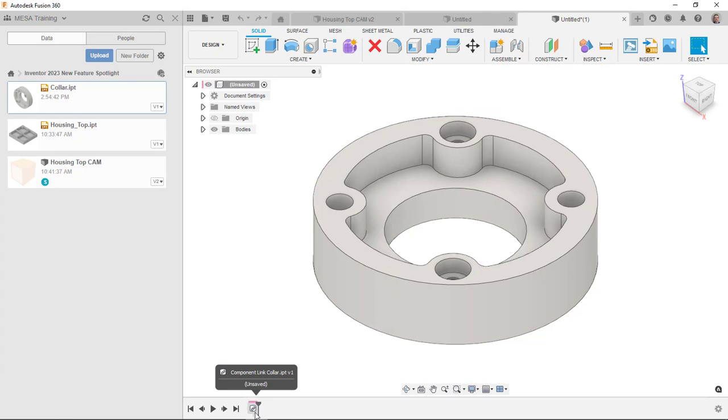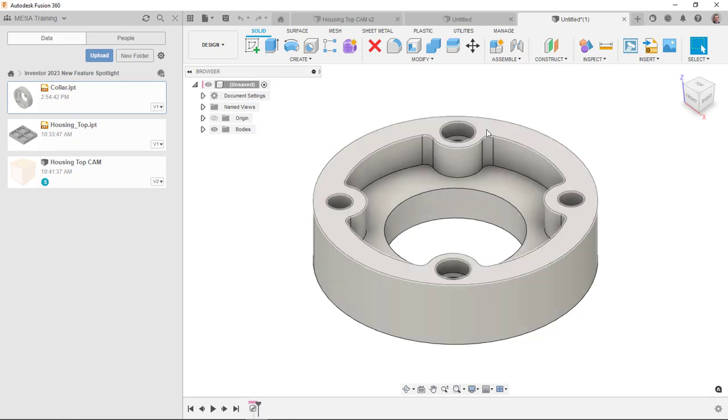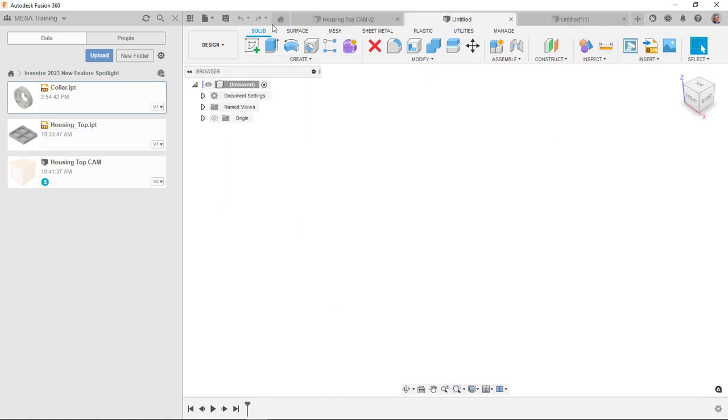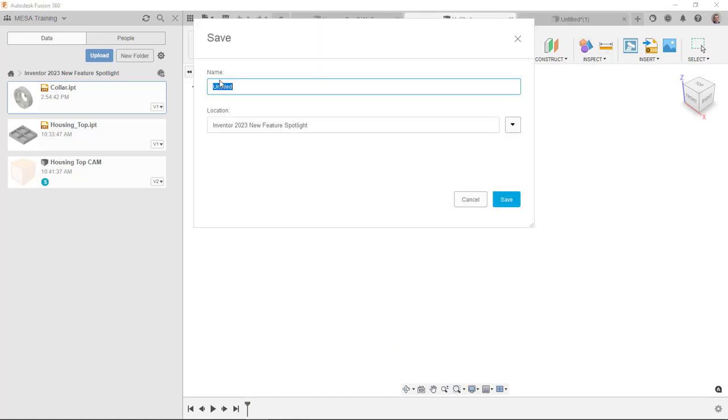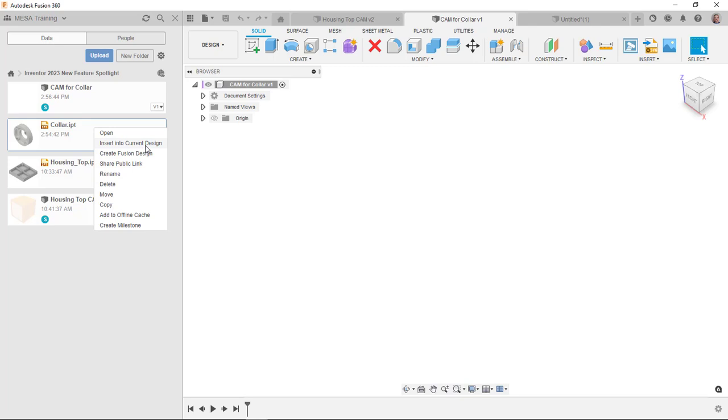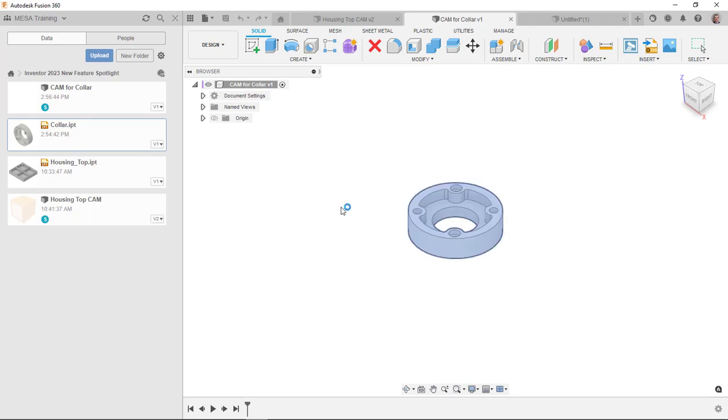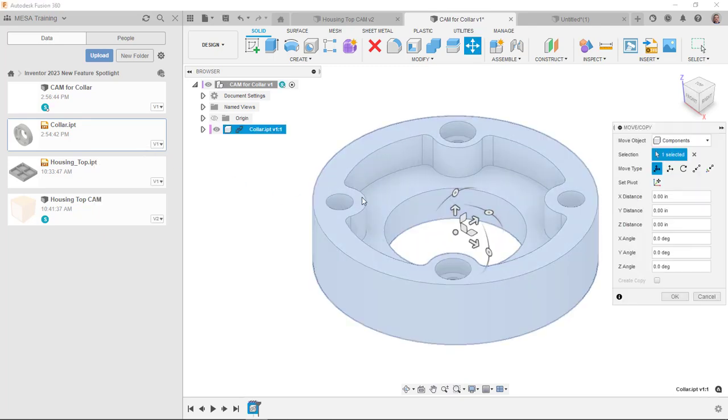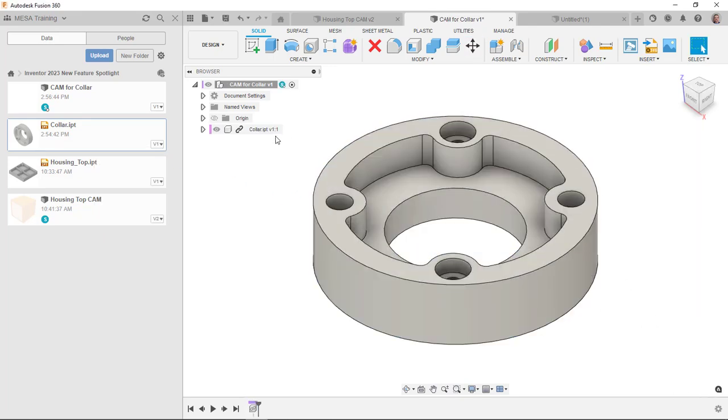Sometimes what I'll do is I'll create a new file, and I'll save it here like this. I'll call it like cam for collar. And then I'll just use the insert into current design and allow that to place it into the design for me.